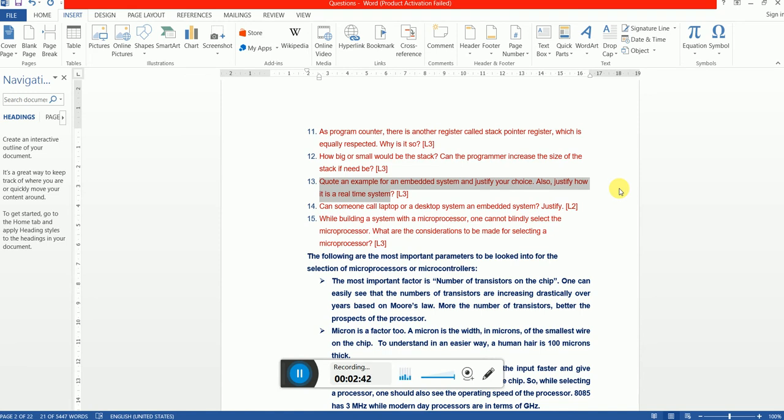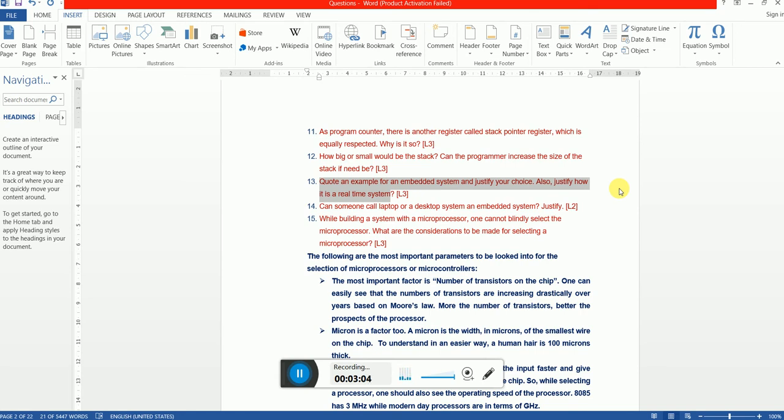Can someone call laptop or desktop an embedded system? Justify. Both are not embedded systems. They are called general purpose operating system based machines which are generally referred as general purpose systems. In my laptop I can do multiple things, in my desktop I can do multiple things, and I have an operating system called Ubuntu or Windows which is not a real-time operating system, hence they do not qualify themselves to be embedded systems.